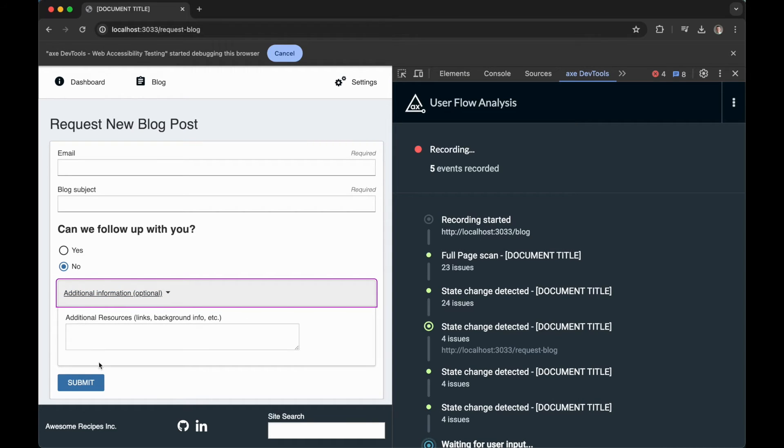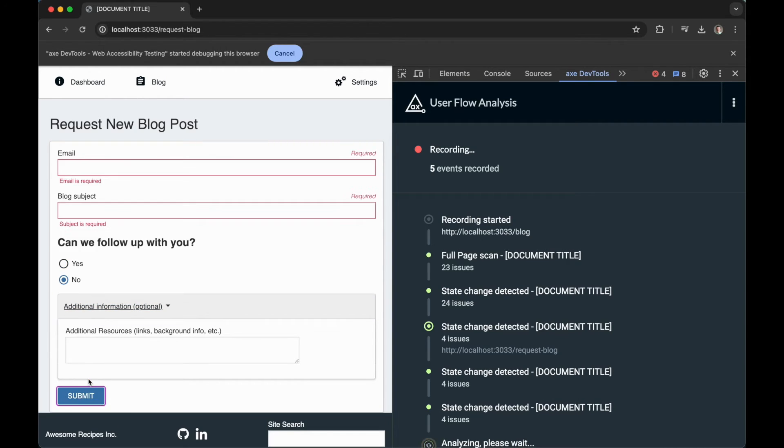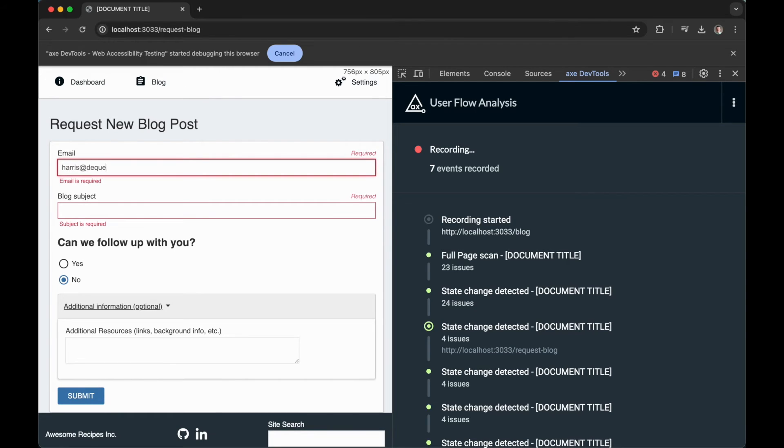Let's go ahead and submit this blog post request. It looks like my form has a few errors. Notice that these error states are also covered in the user flow analysis.